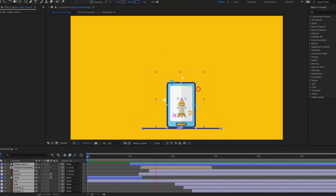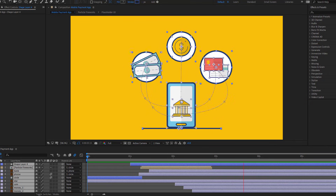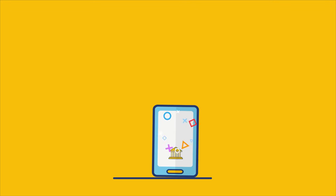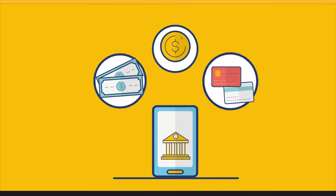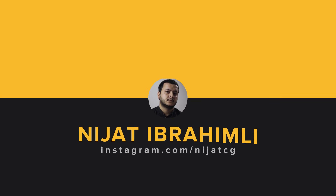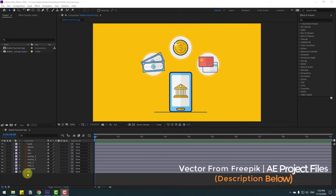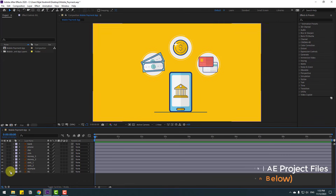Hey guys, welcome to my new video. In this video I'm gonna show how to make this animation using After Effects. Let's just start it.